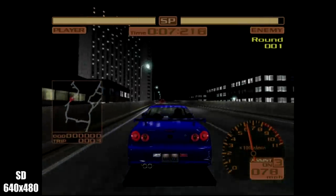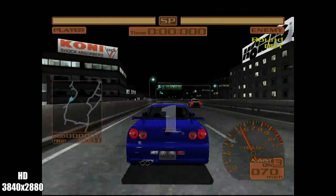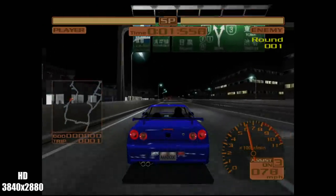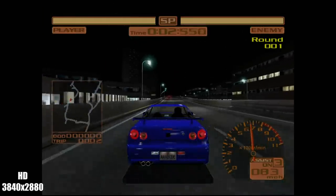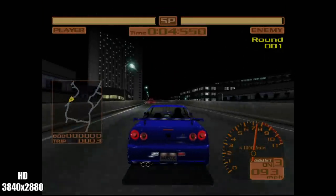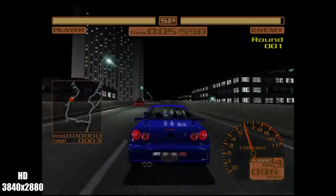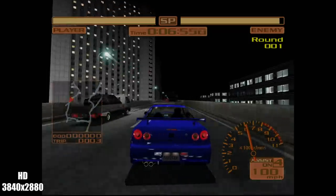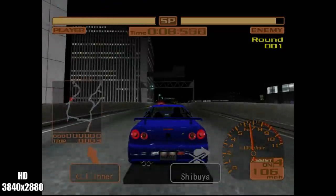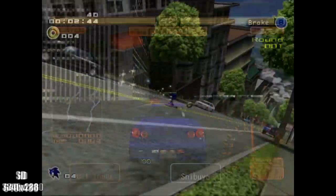Now before we get started, the emulator we're going to be using is called ReDream. The emulator is totally free, you can play all the games that are compatible, and by the way 85% of the Dreamcast catalog is fully playable with the ReDream emulator.